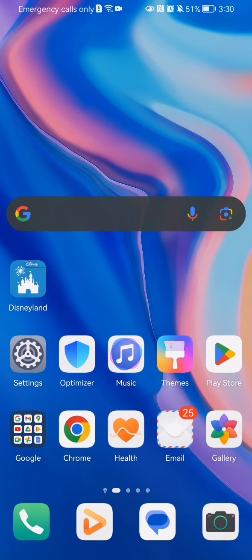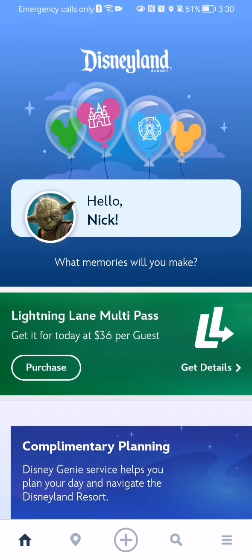Hello guys, in this video I'm going to show you how to buy tickets in the Disneyland application. The first thing you need to do is enter the app. Once you are on the home page, look in the bottom right corner and you will find three lines — press on it.